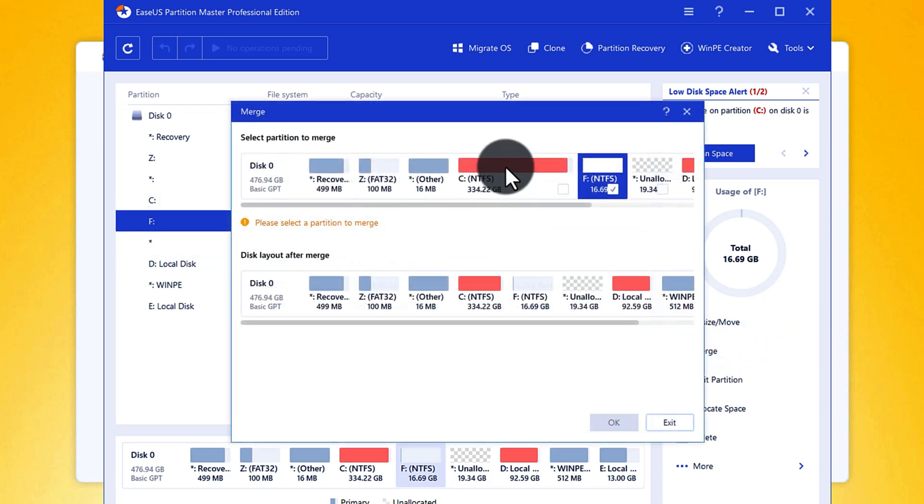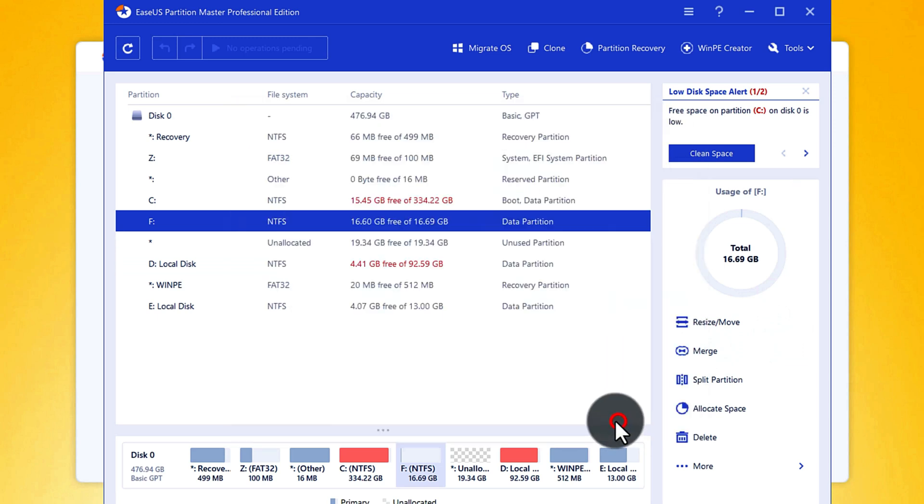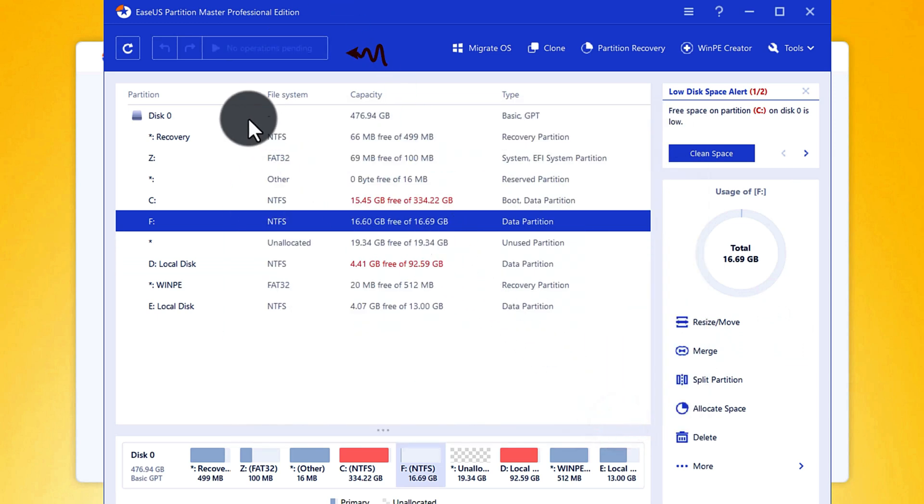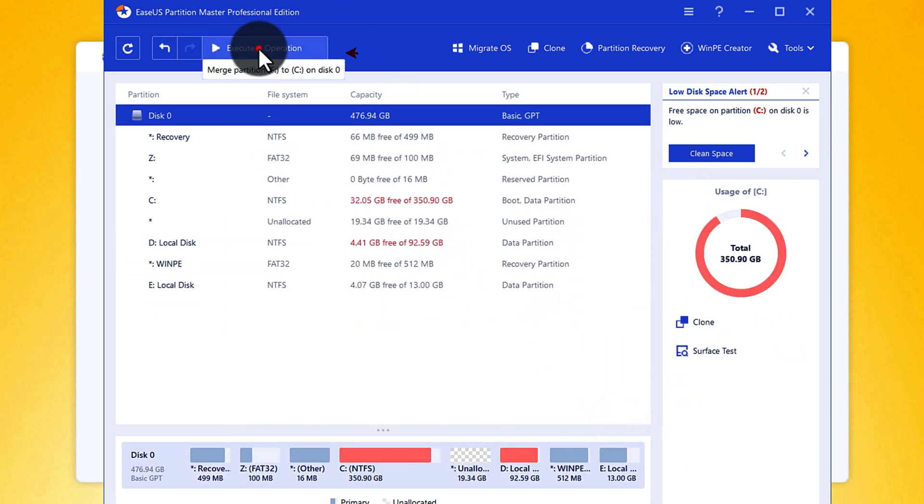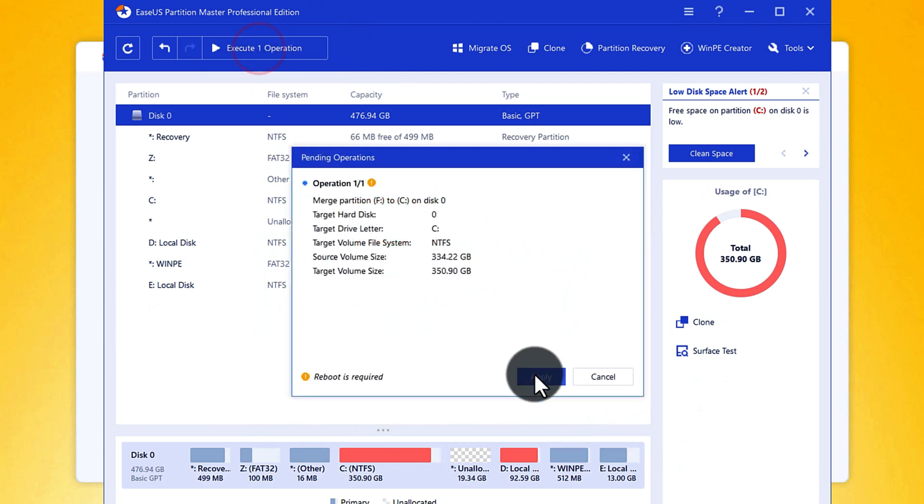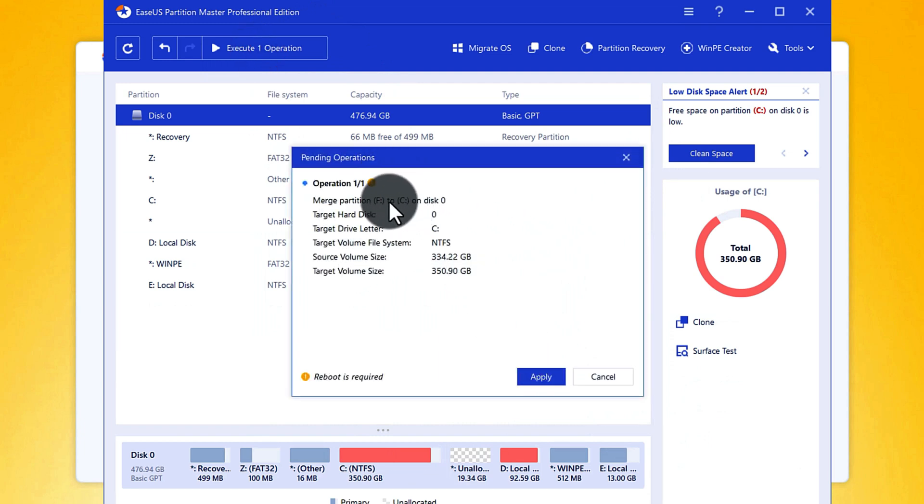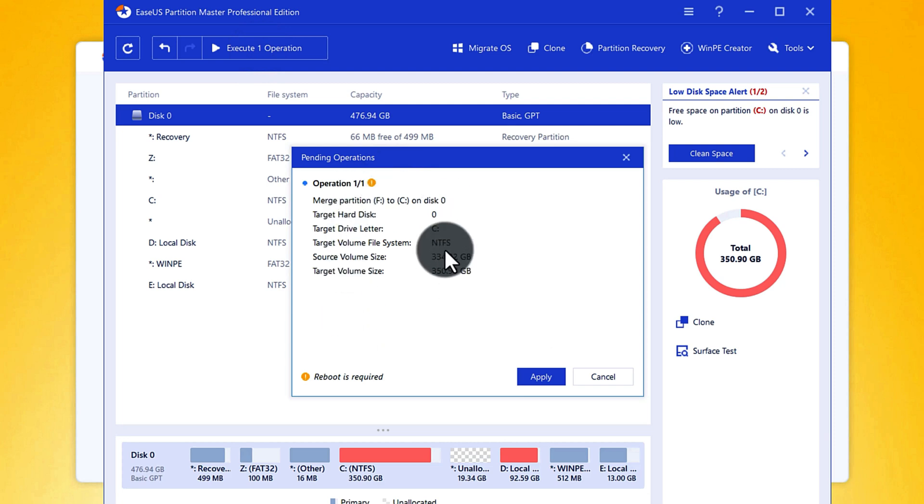Next click on merge and select your C drive. After that click OK. Click on execute. After that click on apply. As you hit apply your computer will restart. After that all your selected space will be added to your C drive.